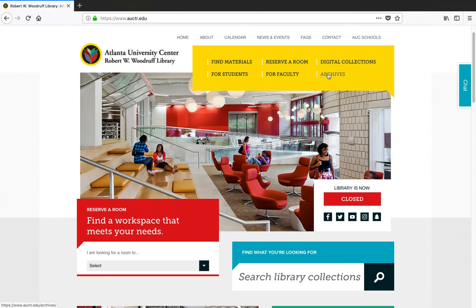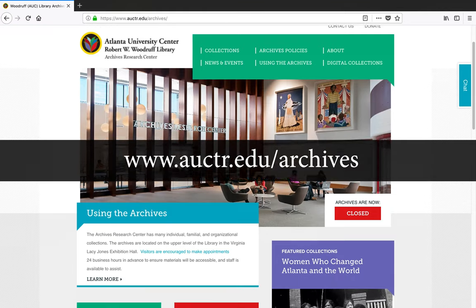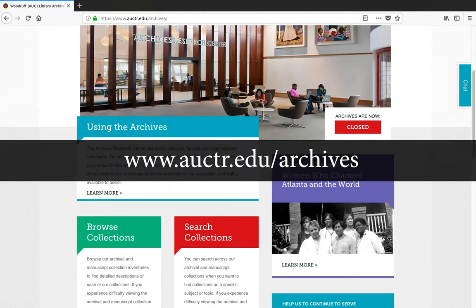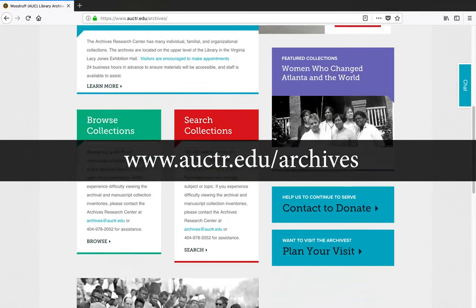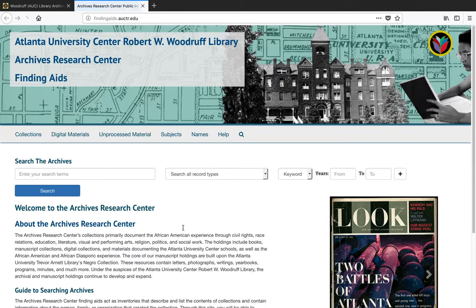Our archivists can help you find materials in our special collections and teach sessions on conducting archival research. We also have finding aids available that will provide listings and context for the materials in our archival collections.